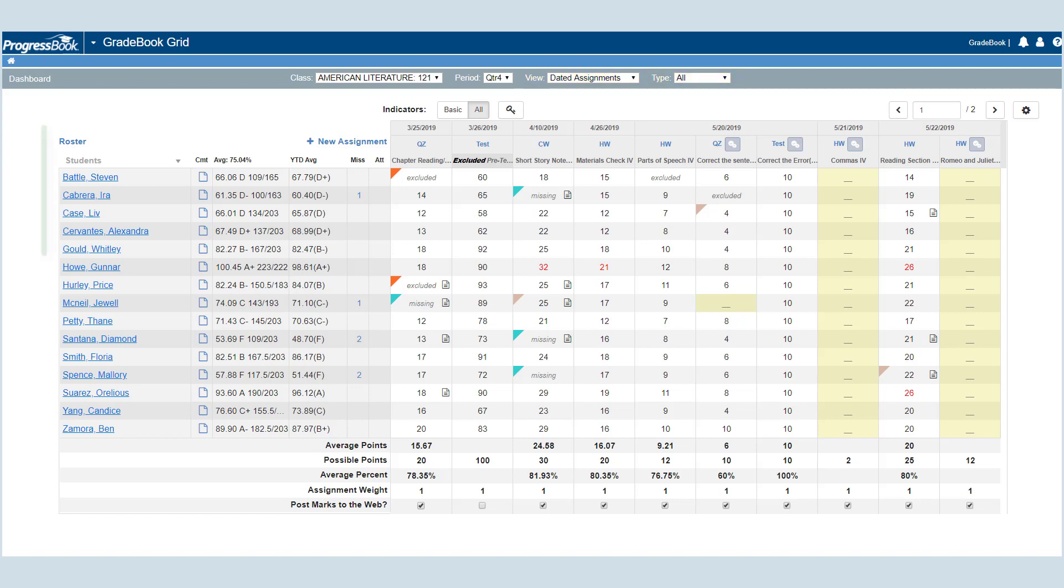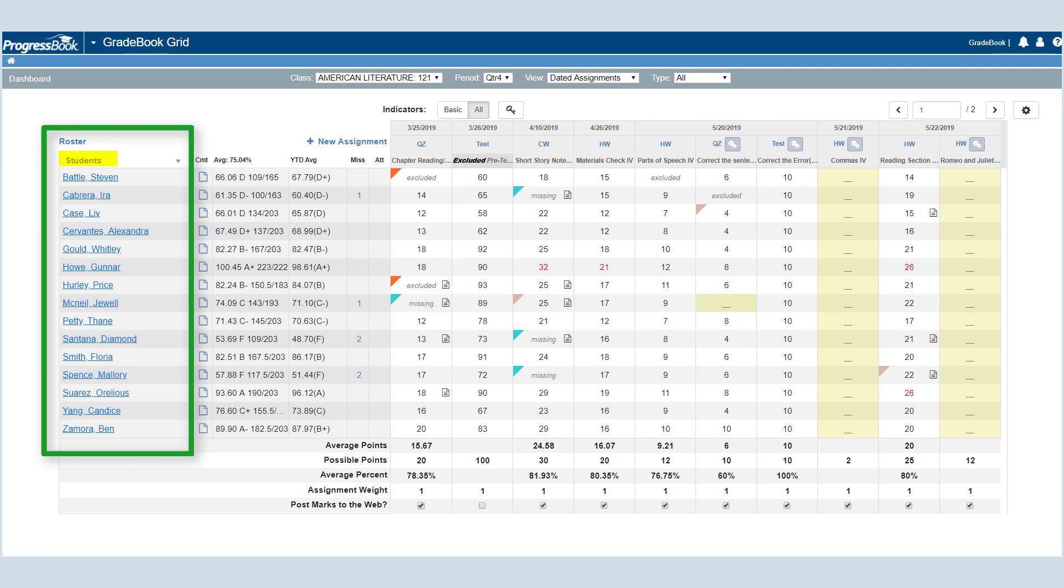The left side of the grid provides the class roster with a student's drop-down list above it, with which you can filter the grid by student or student group.